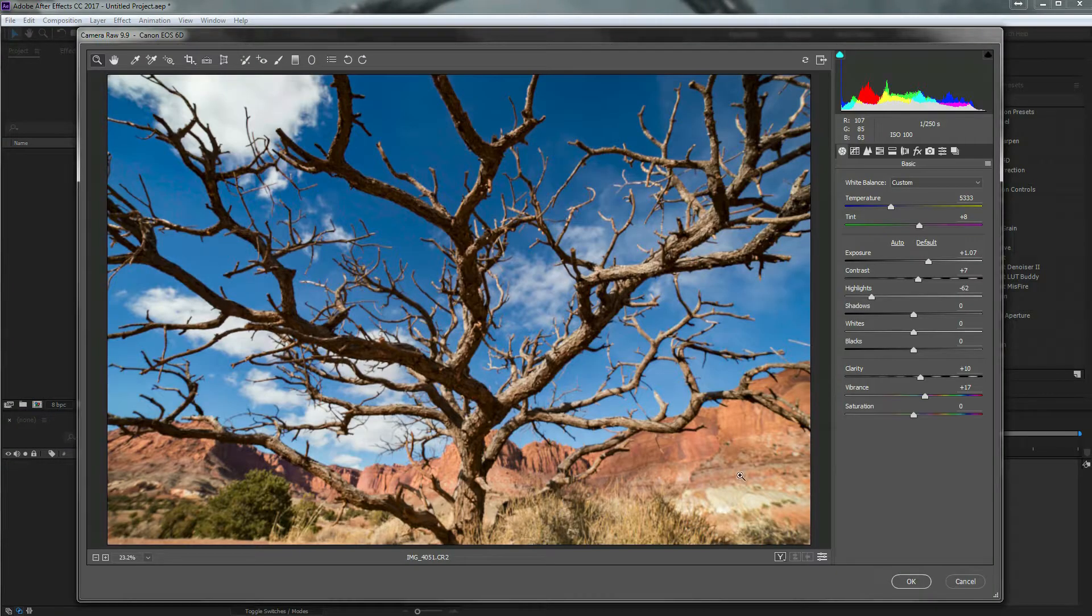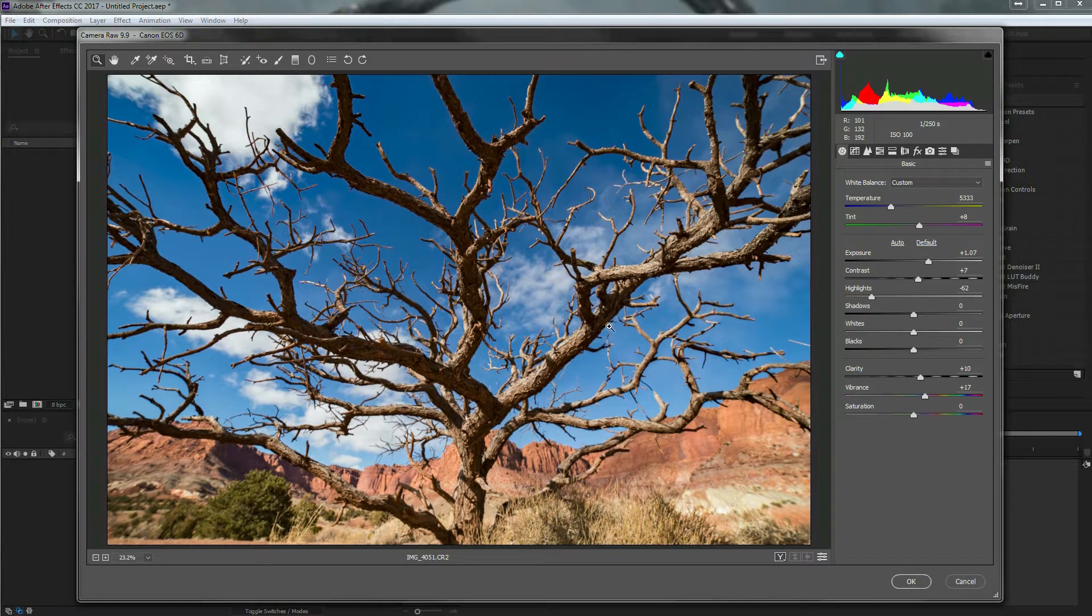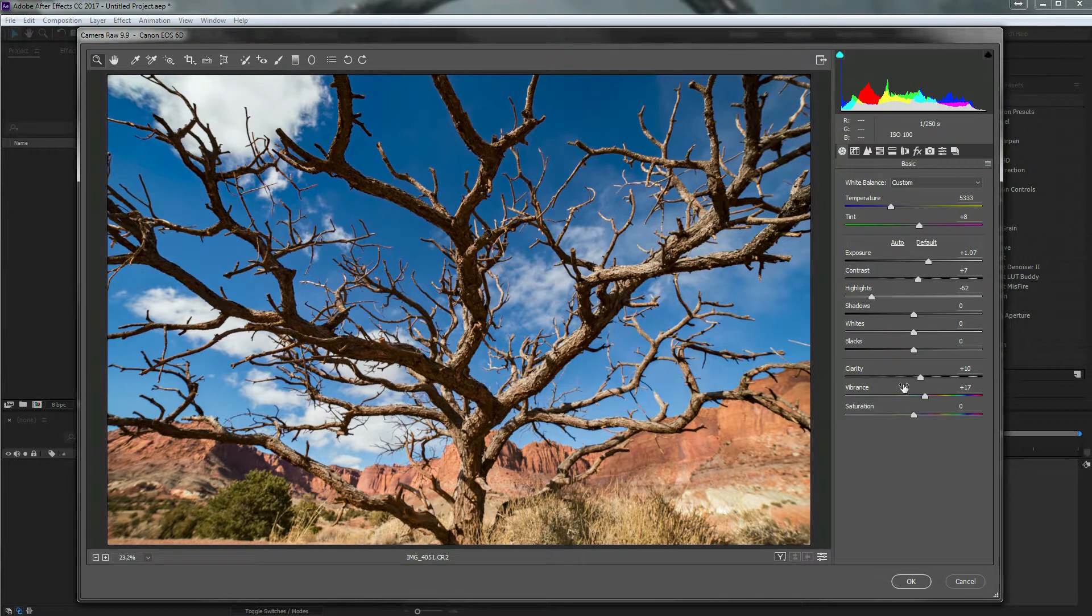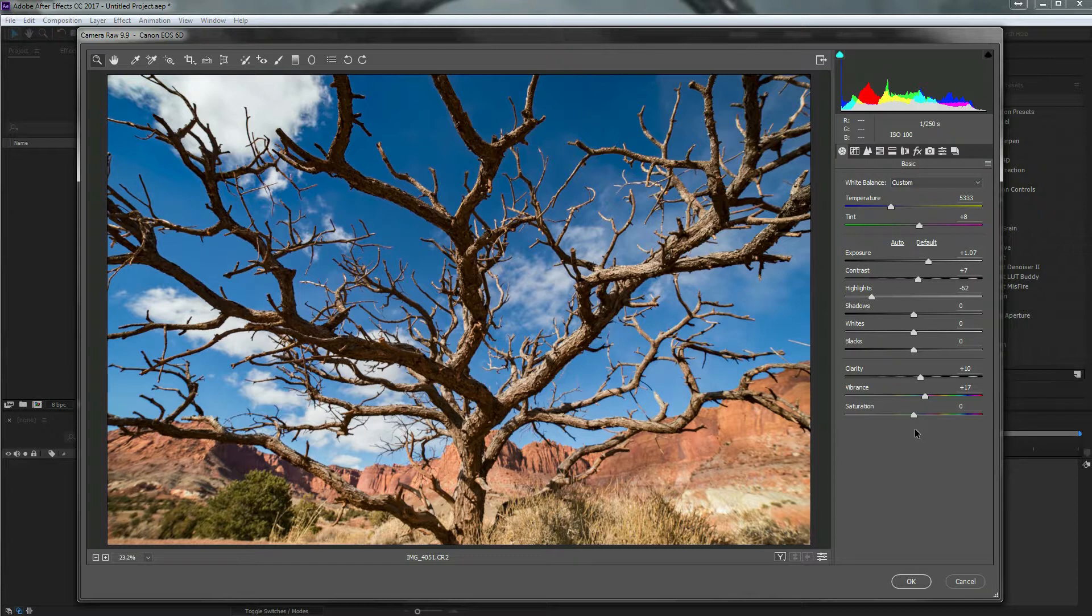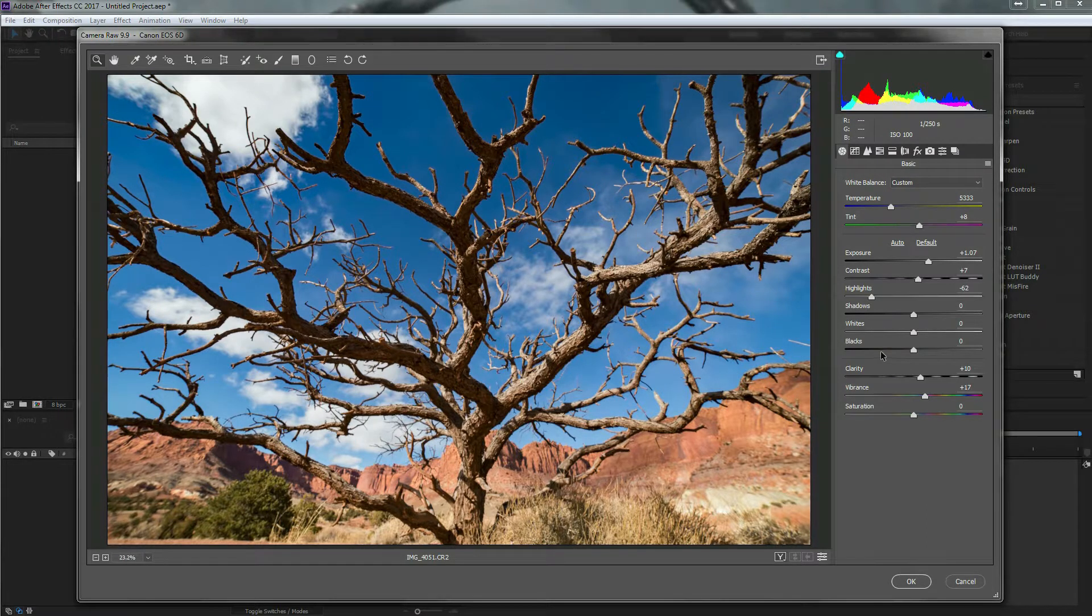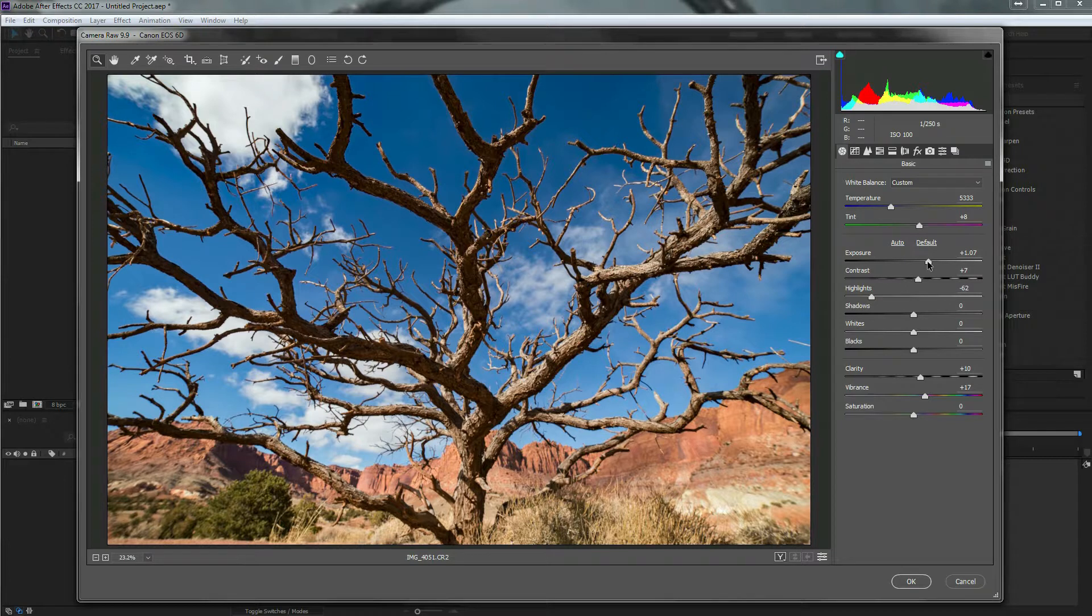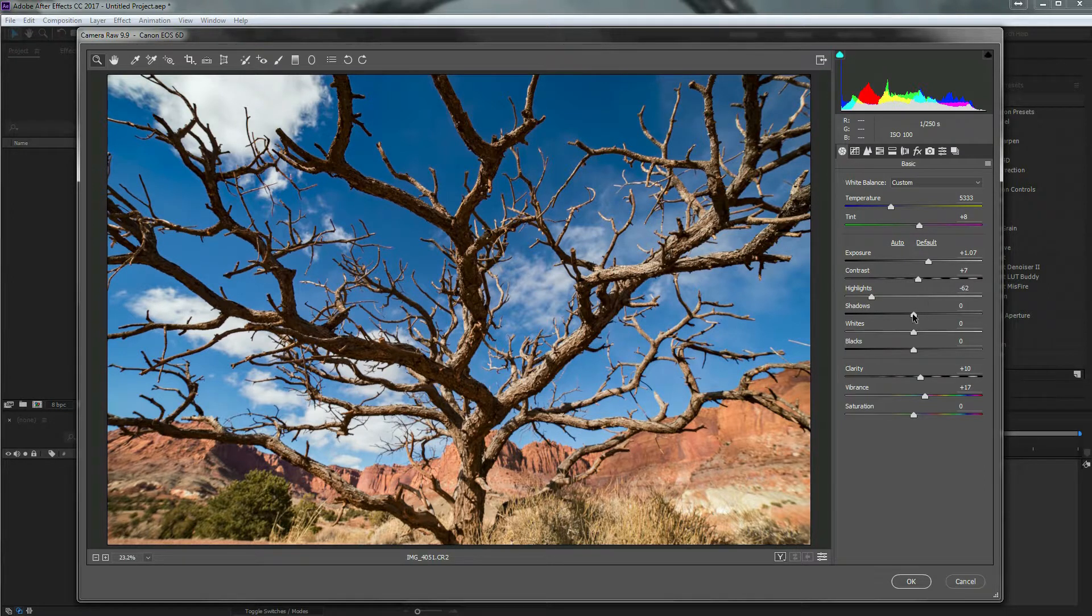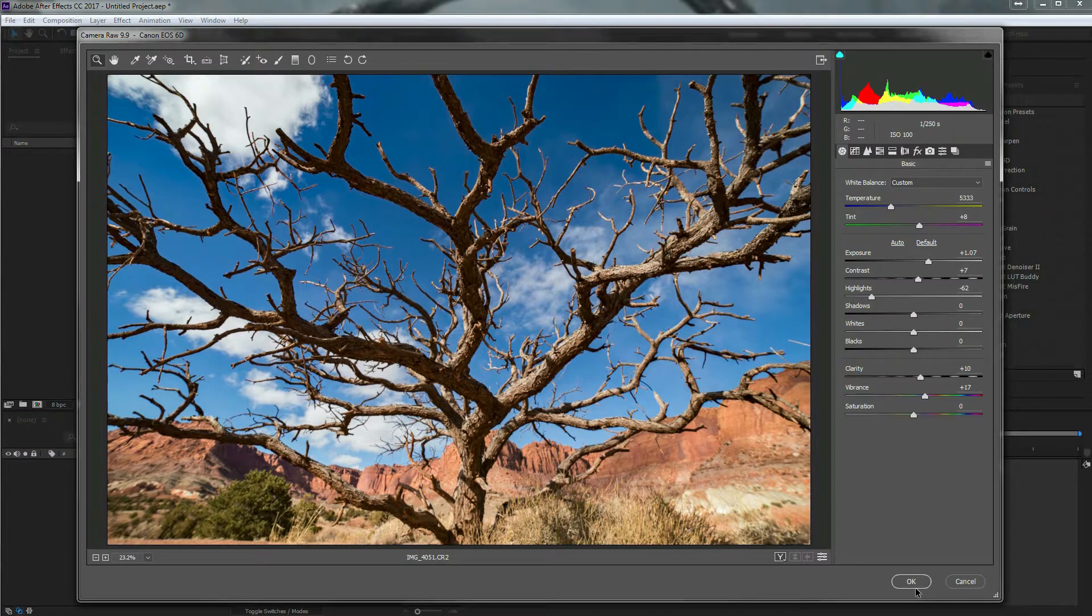So I'm in here and I just want to select the very first file. You'll see down here it says sequence options. I want to make sure that the camera RAW sequence is checked. If I only do one, it's just going to import one file. But I want the whole sequence. Once all that's selected, I'm just going to hit import.